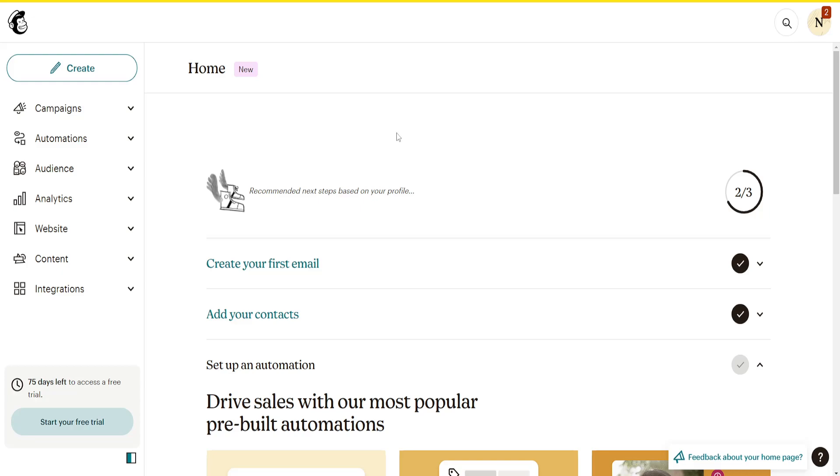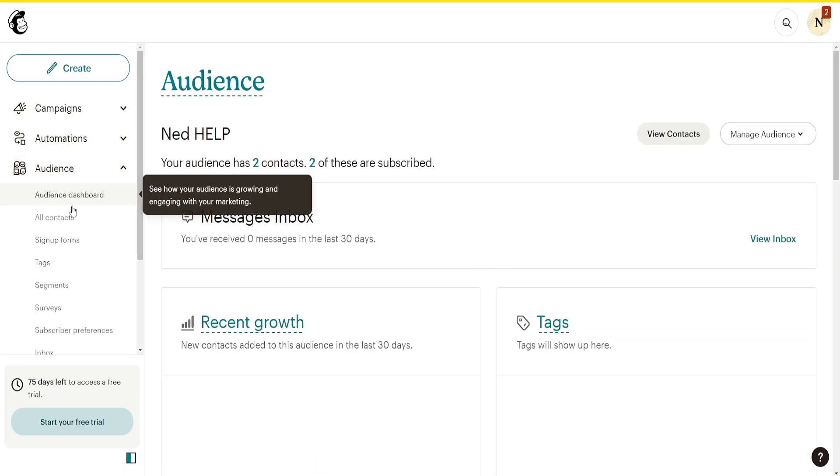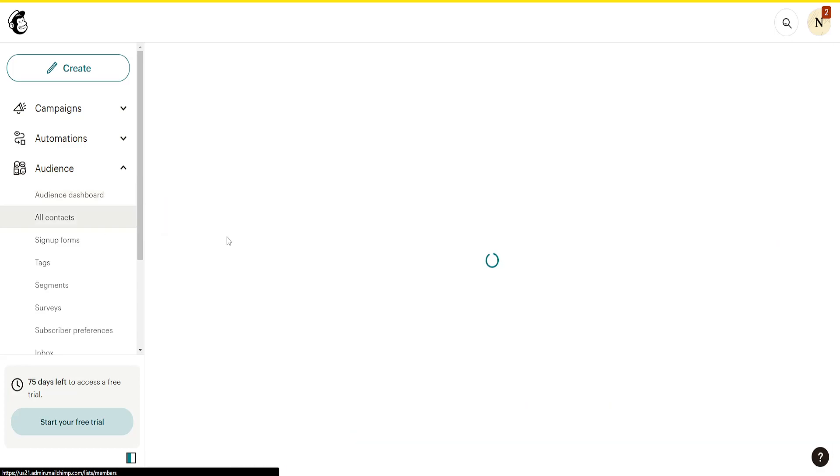How to update contacts in Mailchimp. From the left-hand side, we'll first select Audience and then select the second option, which is All Contacts.